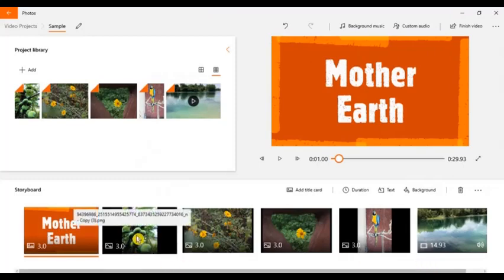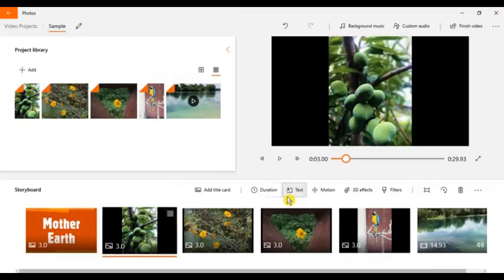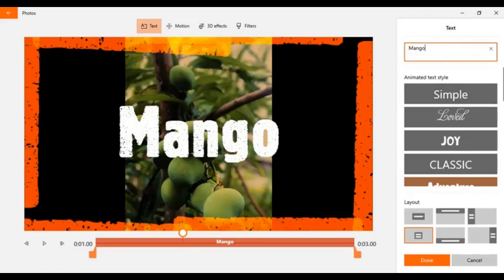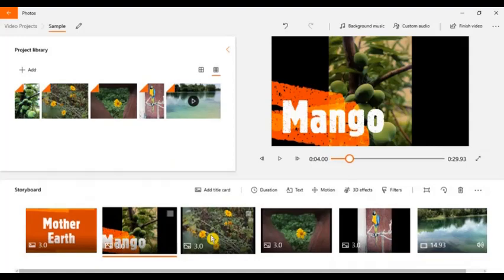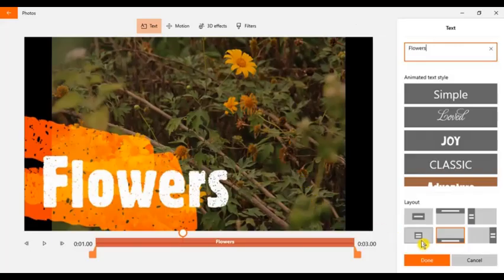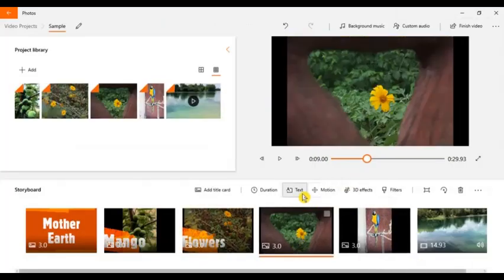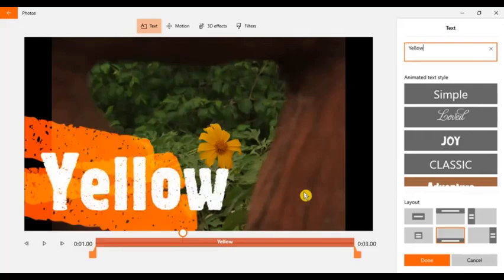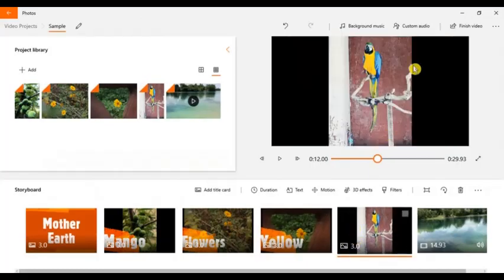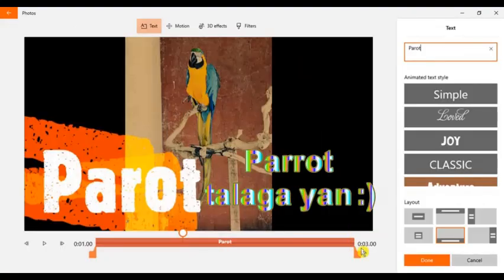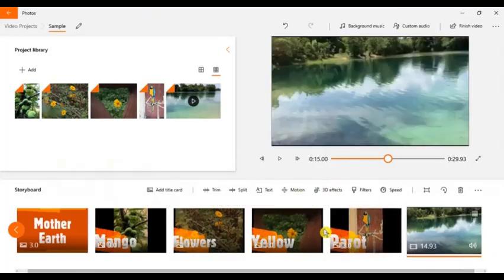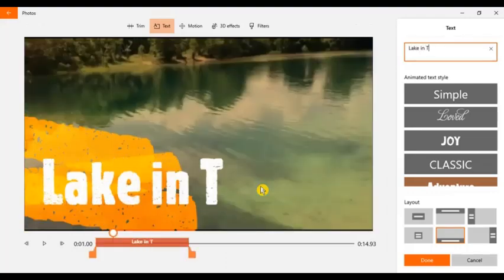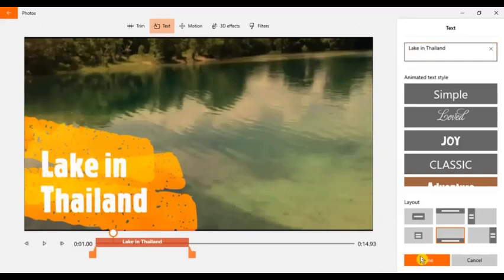So every photo and video of your videos, you can add text if you want to. Say for example, mango, then I want here, I want that kind of layout. And flowers, yellow. This is parrot. This is lake, lake in Thailand.